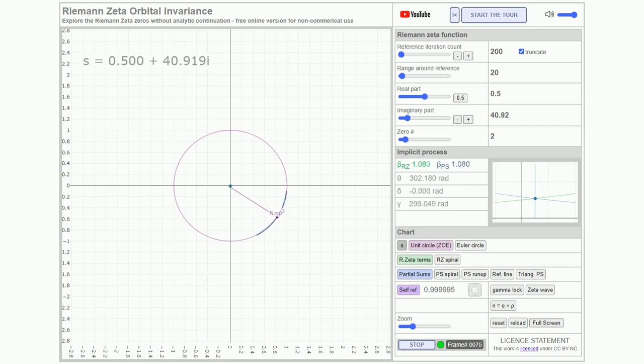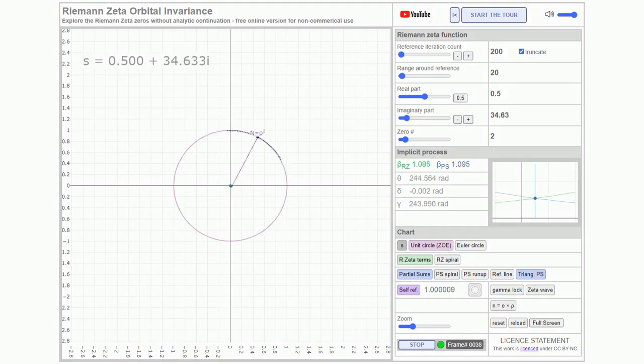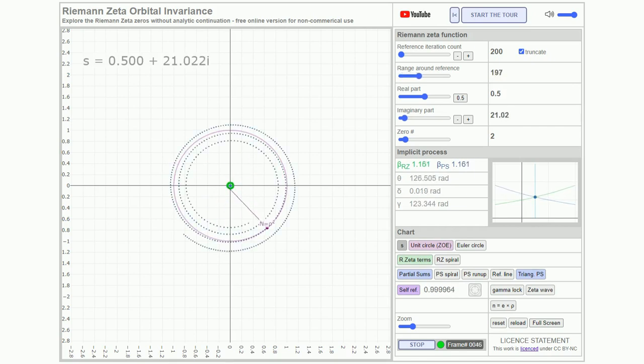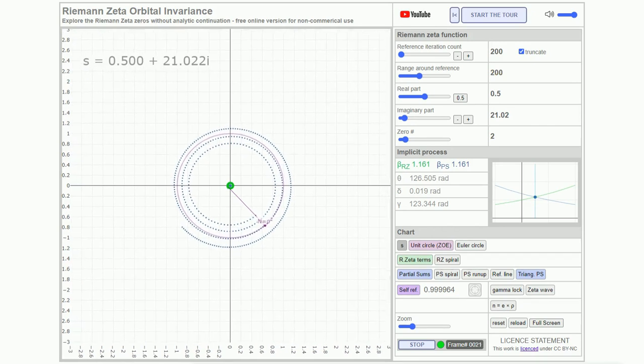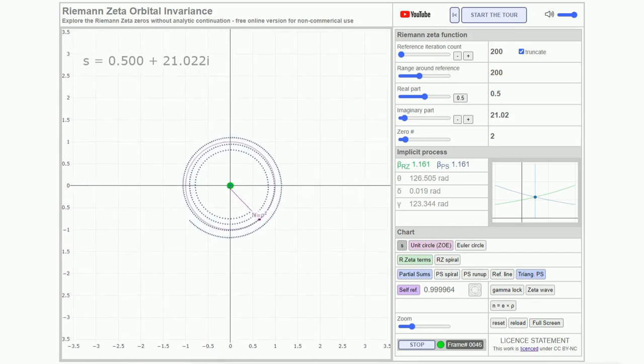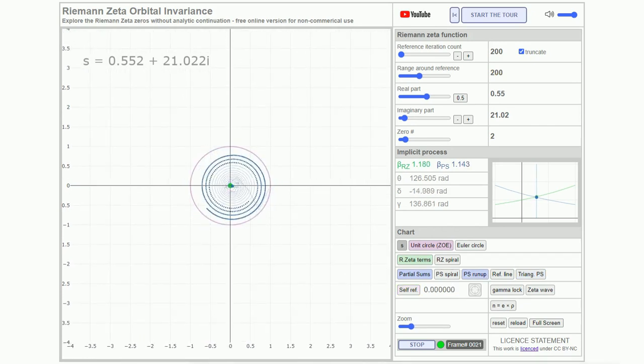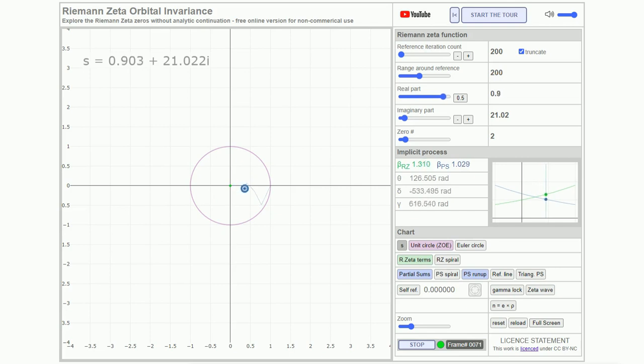When the partial sums are manually centered, the truncation for the entire critical line aligns precisely with the unit circle. This underscores an invariance deeply embedded in the core properties of the zeta function, establishing an inseparable connection between the zeros and the critical line.